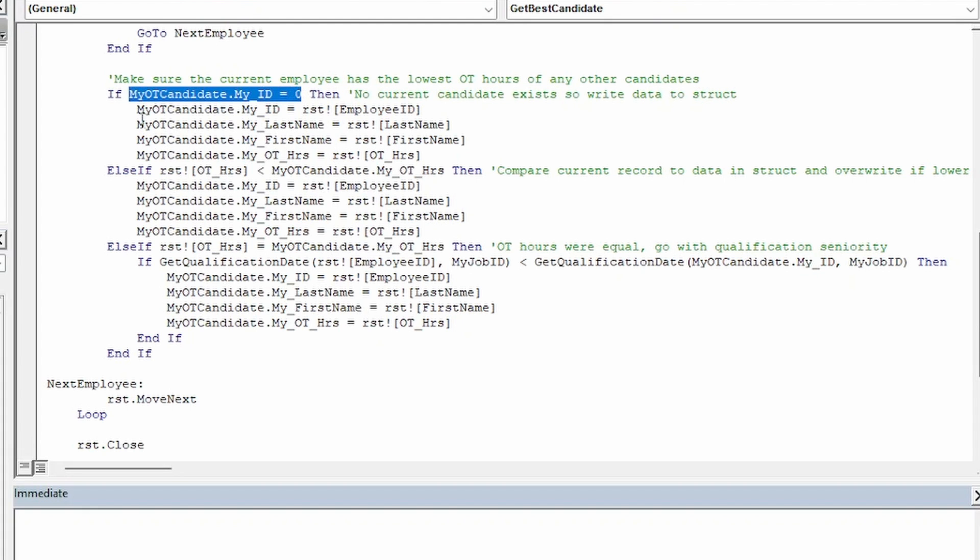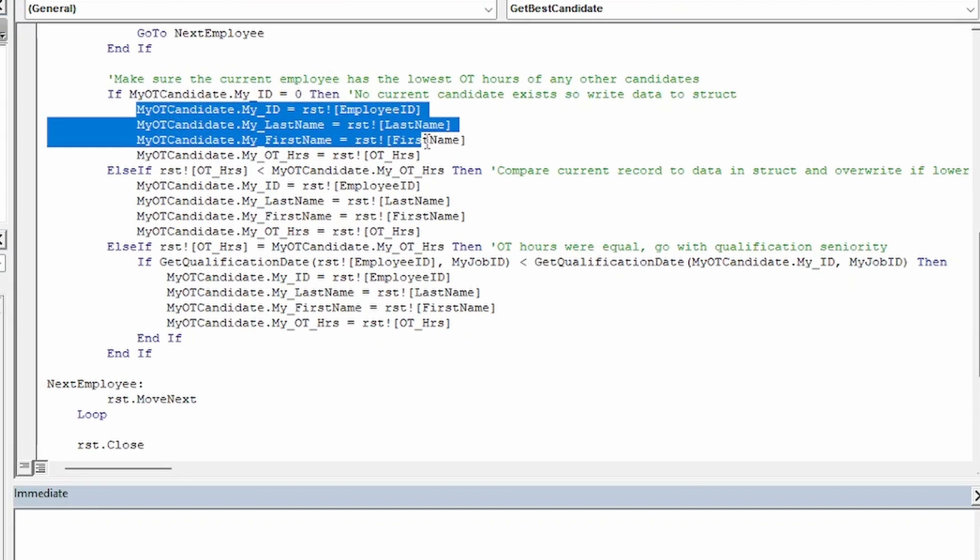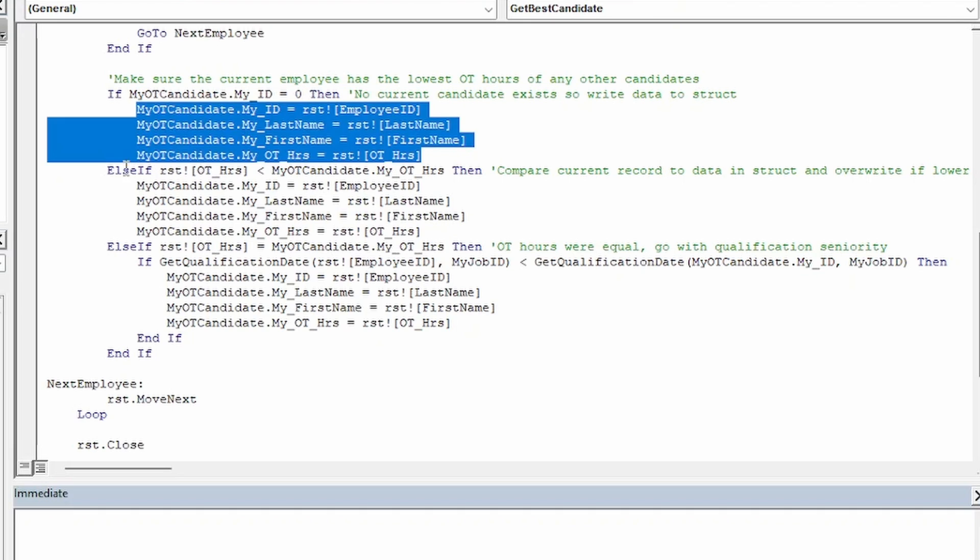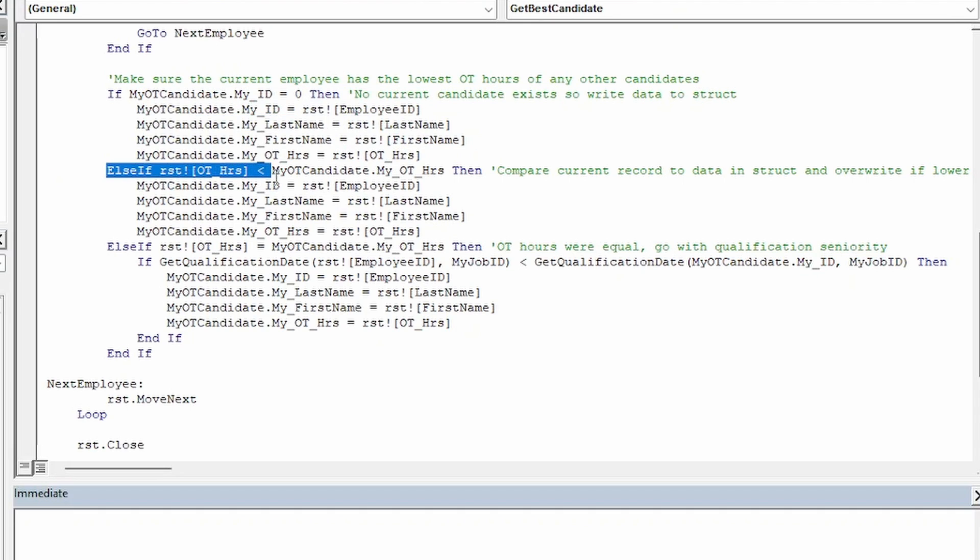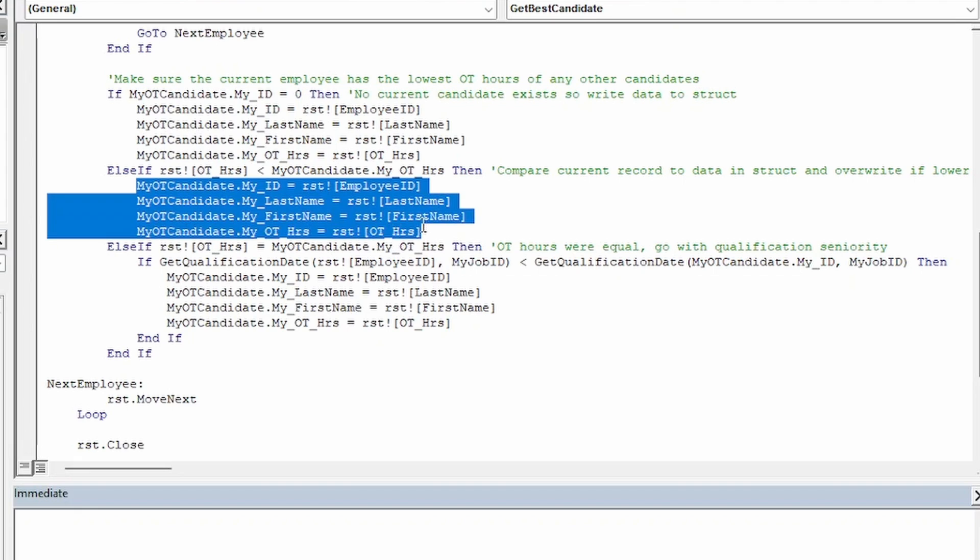This three-part conditional statement basically says if the custom type myOTCandidate is empty and the current employee we're looking at in the record set has made it this far without being skipped, store that employee's info in myOTCandidate. Else, if we do already have a potential candidate stored in myOTCandidate, then compare their hours to the current employee in our record set's hours and if the current employee's OT hours are lower, write that current employee's information to myOTCandidate. Otherwise, move on.